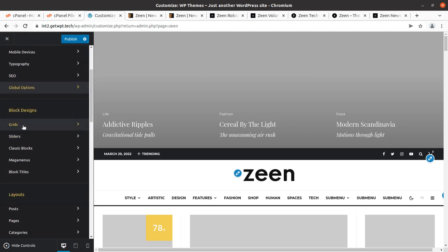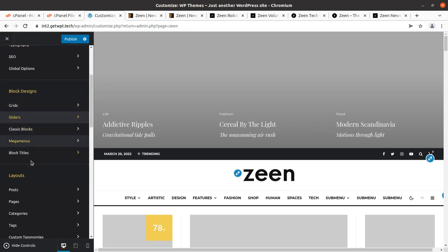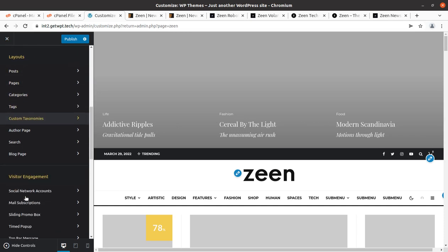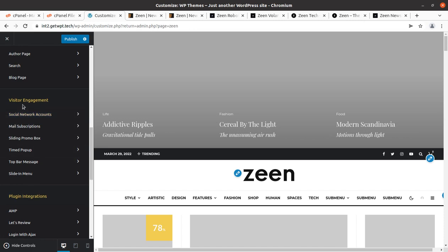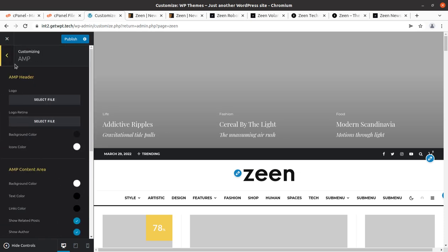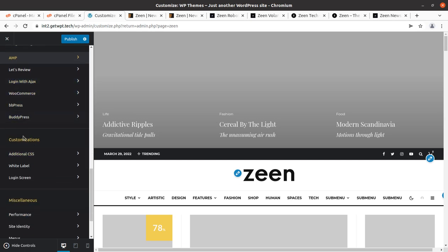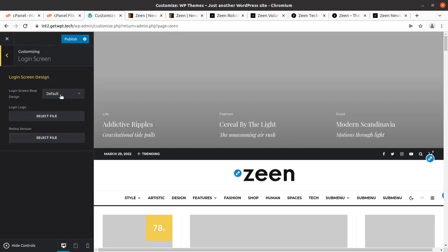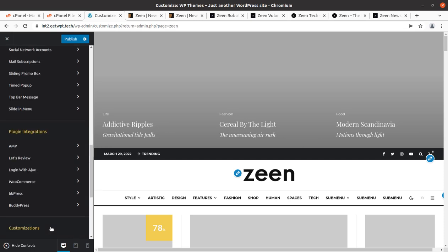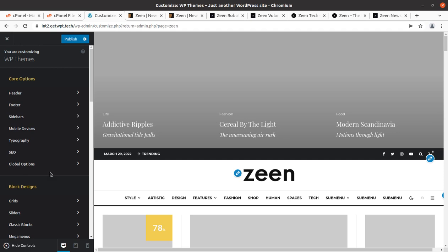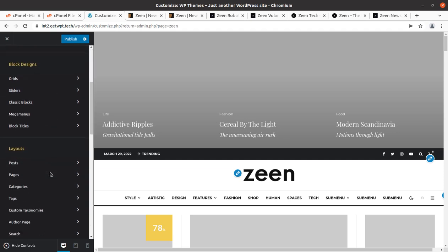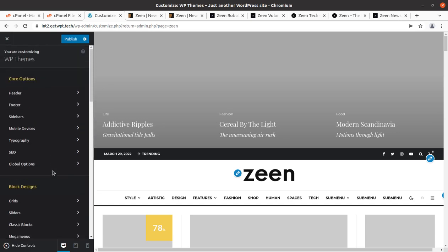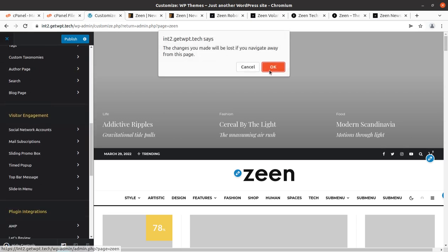Block designs, grids, sliders - this is a broad control. Layouts - we have post pages, category, tags, similarly visitor engagement, social network accounts, mail subscriptions, and plugin integration. We can integrate the AMP plugins that is important for a blog website. Login with Ajax and customization, additional CSS option, white label and login screen - login screen option is also here so we can change the login screen as well. Miscellaneous like performance, site identity, menus, widgets, homepage settings, and reset theme option. I have seen this broad control panel in very rare themes. This is a complete control panel that is available, and we can simply explore all these options whatever we need for our website. Everything can be controlled.